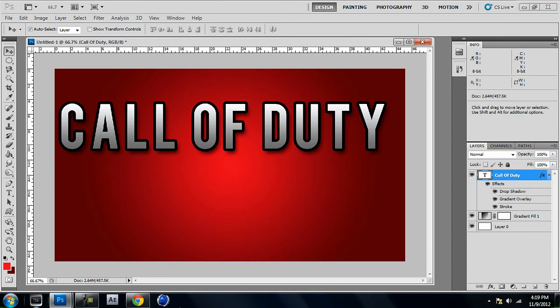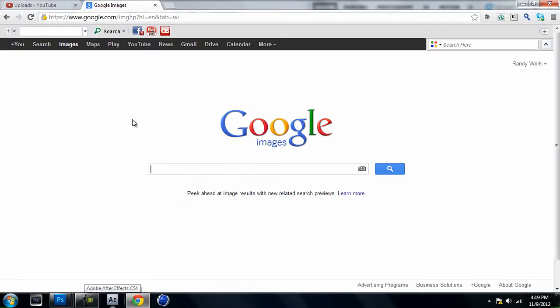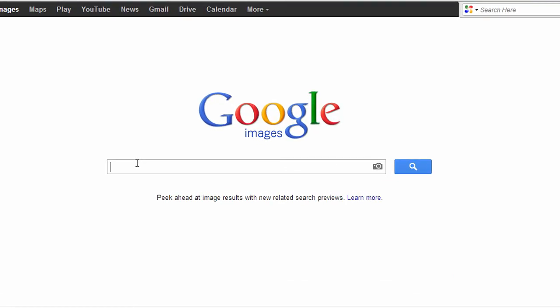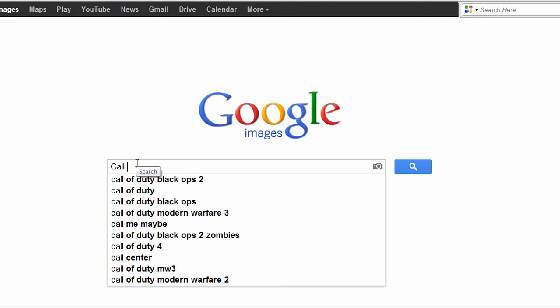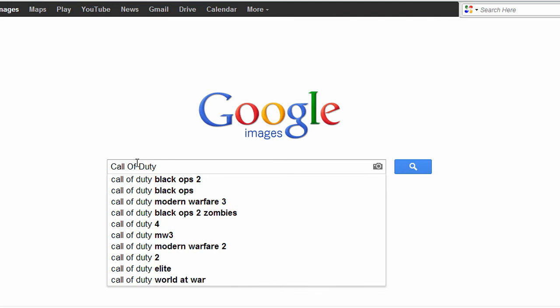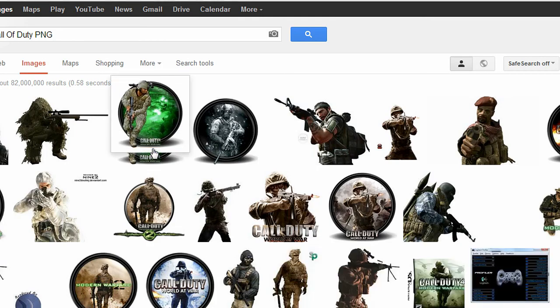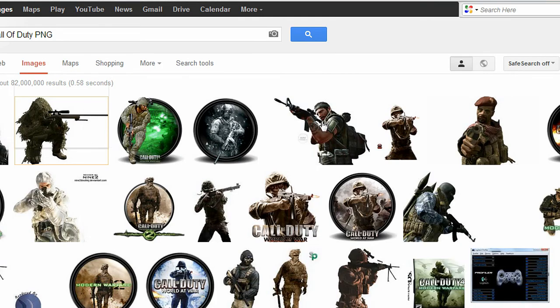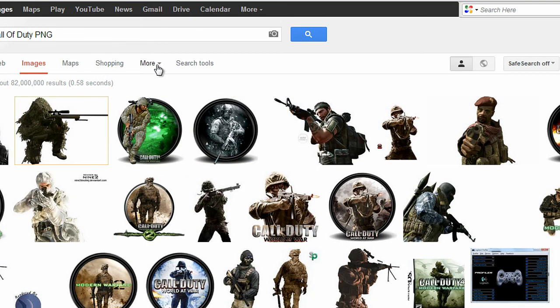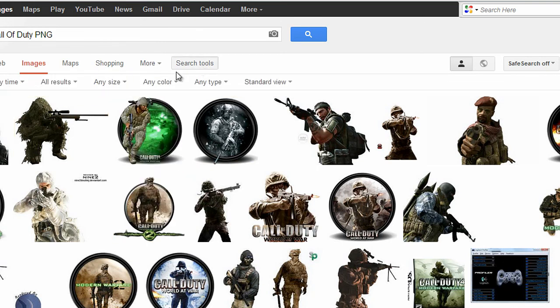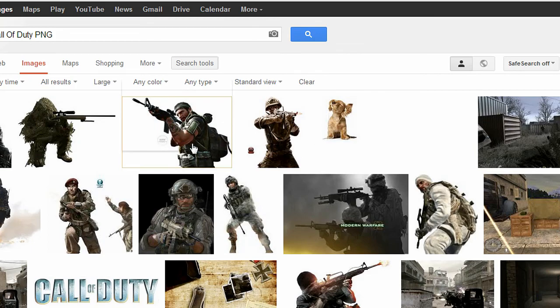The next thing you're going to want to do is add an image. What I do is go to Google Images and search whatever my video is going to be about. For this tutorial it's Call of Duty, so I'll search 'Call of Duty' and at the end of it put PNG. You should get results that look like they have a white background — that white background is actually transparent, which means you'll be able to see right through it, making it a lot easier when doing thumbnails. Also, when you do the search, switch it to large images for the best quality.